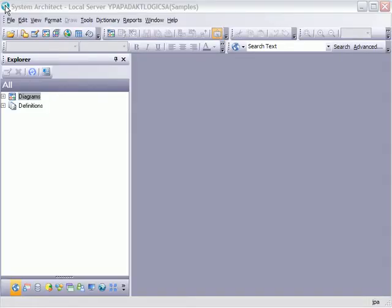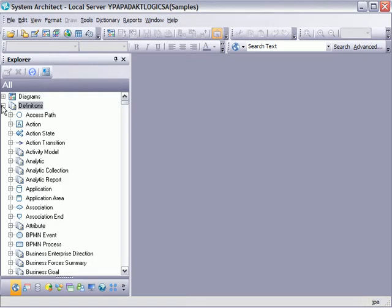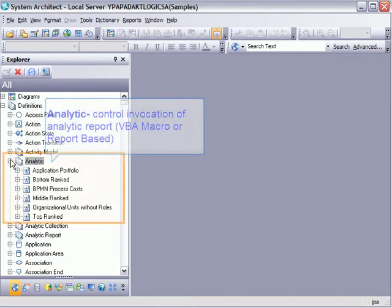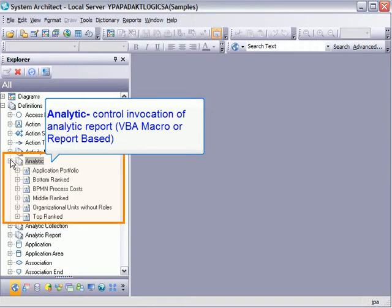There are several analytic examples provided in Rational System Architect, all of which are explained in the help files. When starting to work with analytics, you should be aware that there are three different definition types specific to analytics. These are the analytic, which controls the invocation of the VBA macro or analytic report.